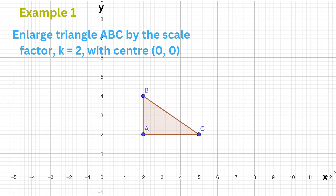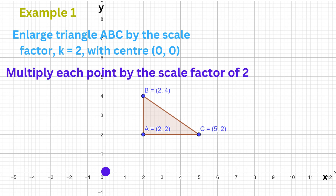Let's begin with an easy example. Here we are being asked to enlarge the triangle by a scale factor of 2, with the centre of the enlargement located at the origin. To perform this enlargement, we can write down the coordinates of each vertex point on the triangle, and then multiply each coordinate by the scale factor of 2.